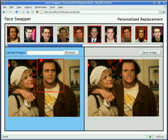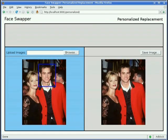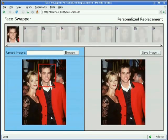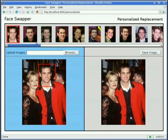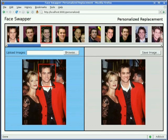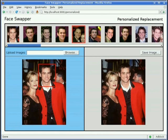Here the user can select from a set of candidate faces in a personalized library to replace an input face. The candidates are automatically chosen based on the input face using our selection and ranking algorithm.